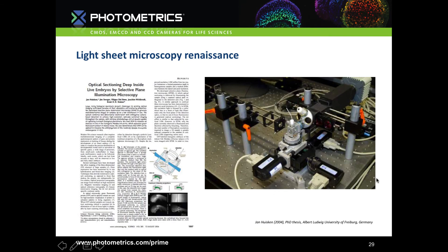It was the work of Jan Huisken and Ernst Stelzer back in 2004 that brought lightsheet back, creating Selective Plane Illumination Microscopy, now shortened to SPIM. You can see the lightsheet coming in from the left, the sample chamber with the sample suspended above for full XYZ and rotational movement, and the detection objective on the right leading to the camera.